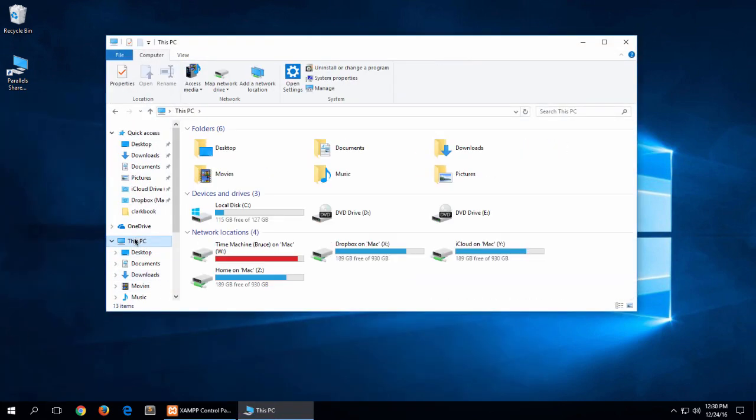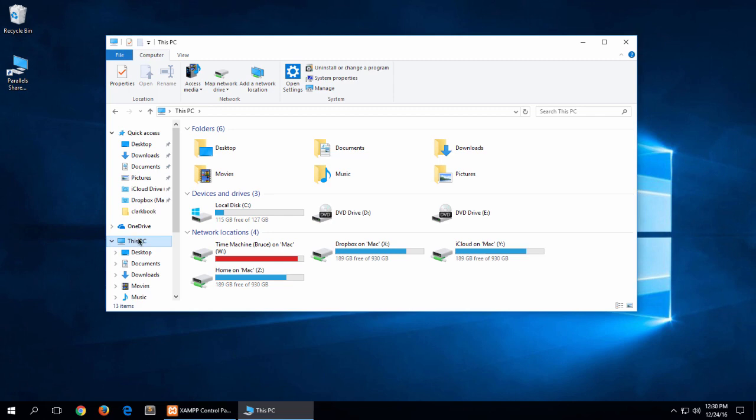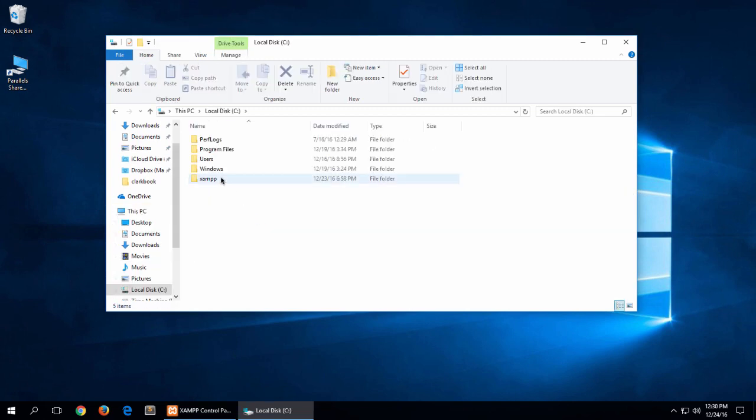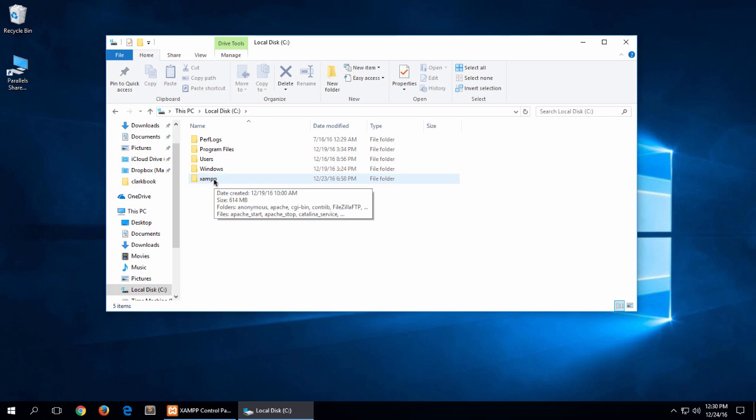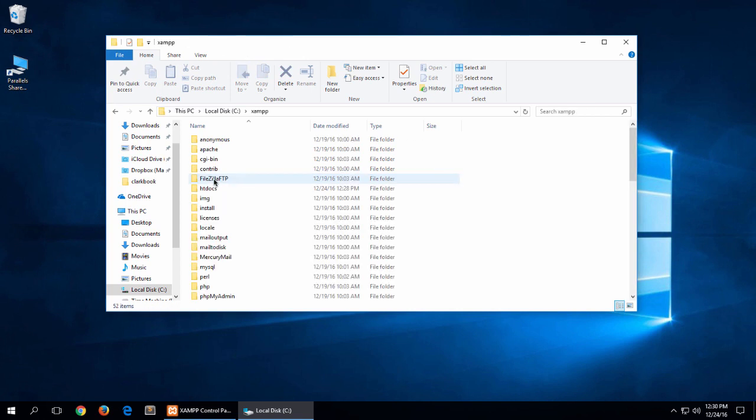I'm going to go to This PC, click on the C drive, and here is XAMPP in File Explorer. I'm going to double click on that and then you can see here you have the htdocs folder.